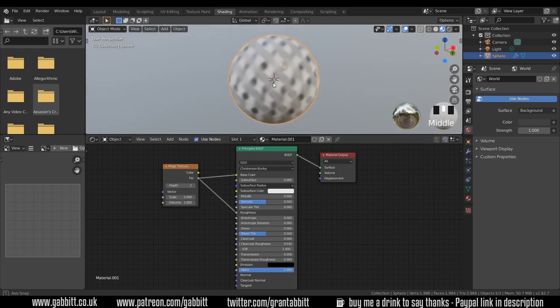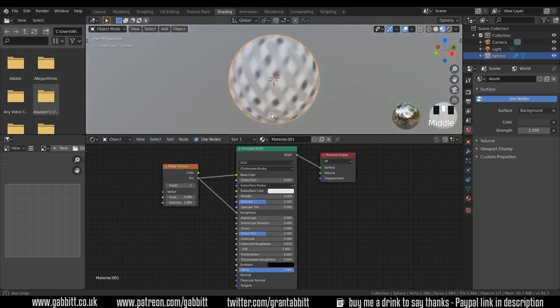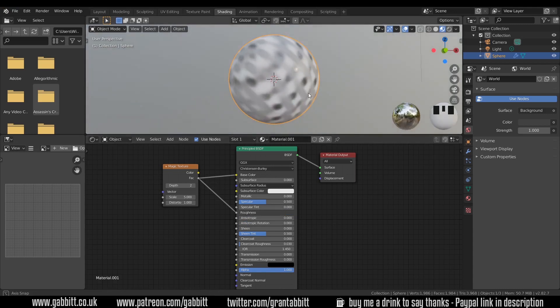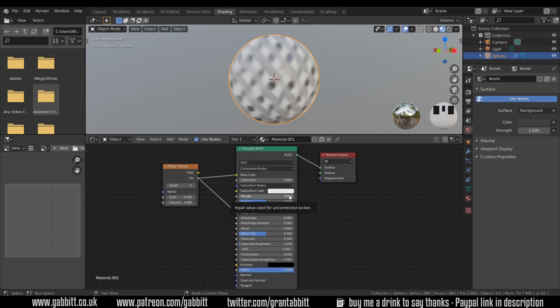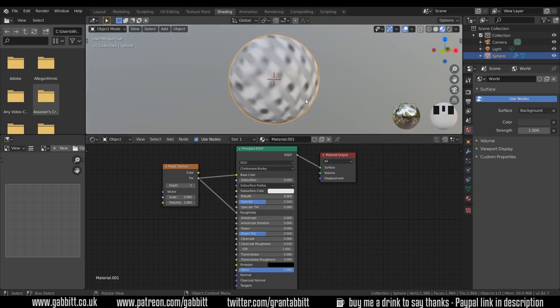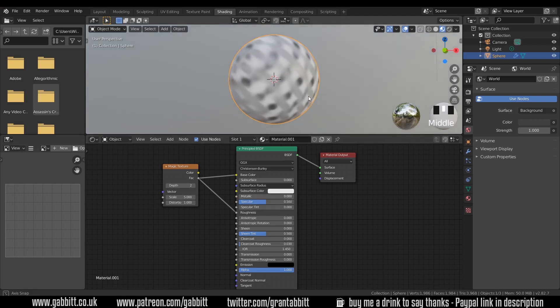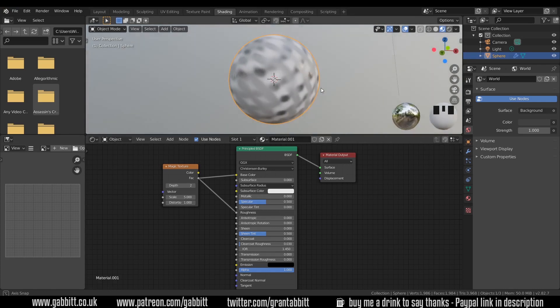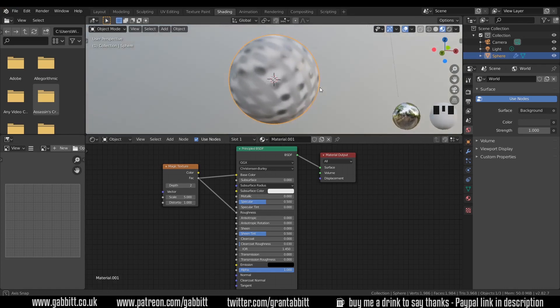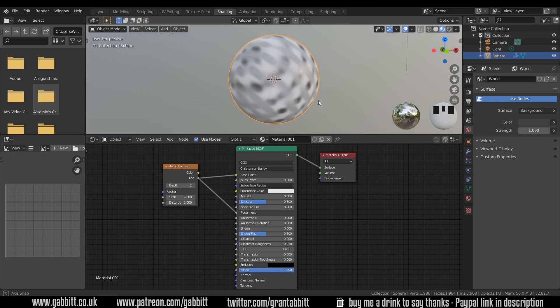When I plug this into the roughness, those black bits you can see are shiny. You should be able to see that the greys are slightly reflective whereas the whites are completely rough and therefore you can't make out the reflections.